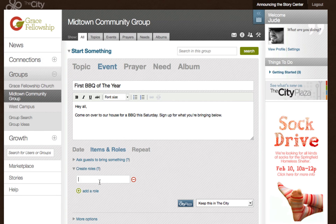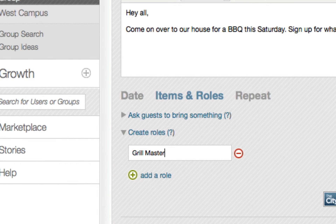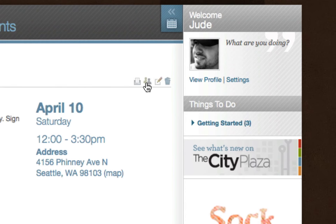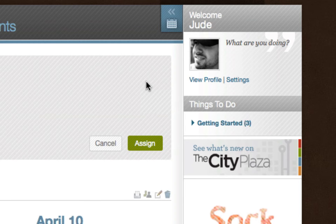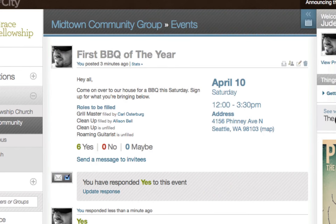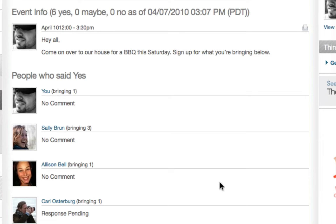Your city group can help your group coordinate events and respond to needs. You can use the event tool to plan everything from your group's regular meetings to special events and service projects. As you create roles within an event, you have the option of letting people volunteer to fill those roles, or you can go in and assign roles for them using the people icon in the events icon tray. In the event icon tray, you can also use the print button if you want a hardcopy RSVP list for the day of the event.